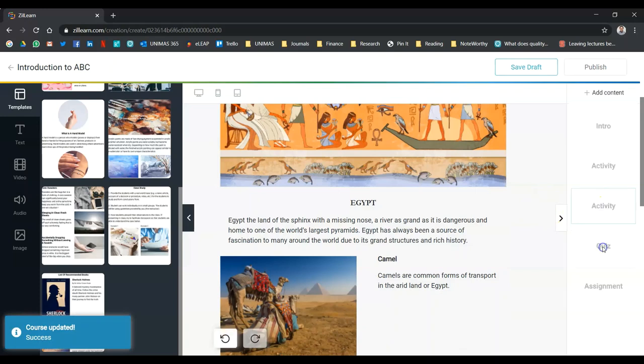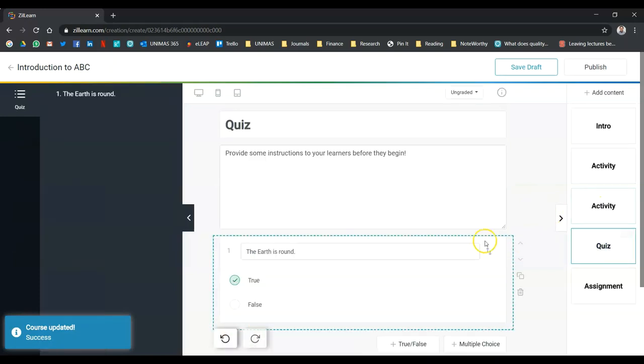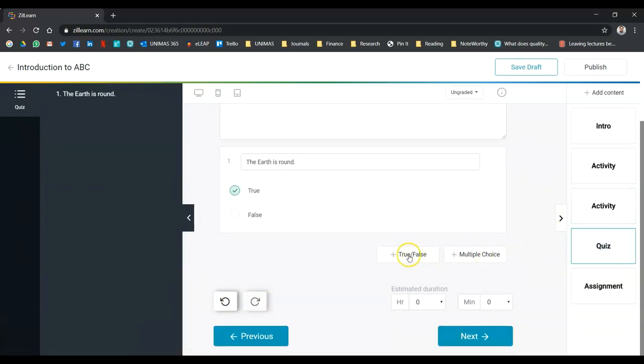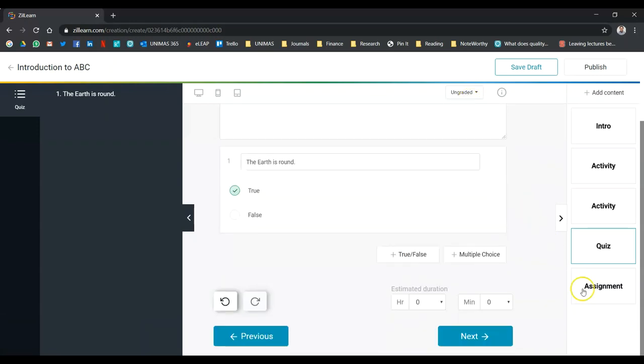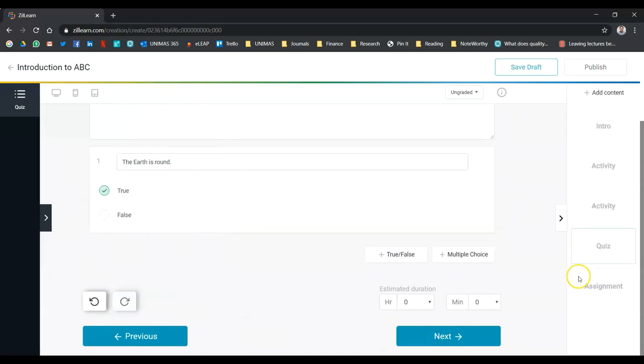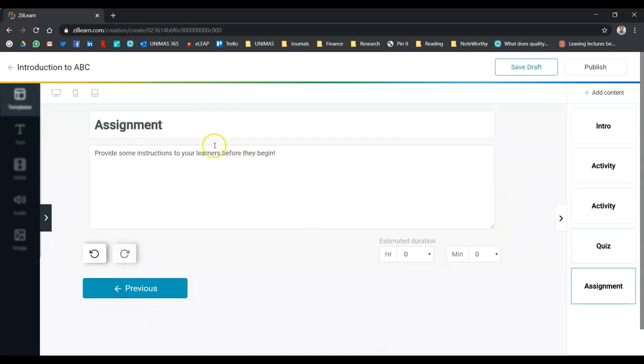You can add a quiz. So far, they only have true, false, and multiple choice like this. It can be ungraded or graded. And then assignment. Typical formative assignment or summative assignment that you can do.